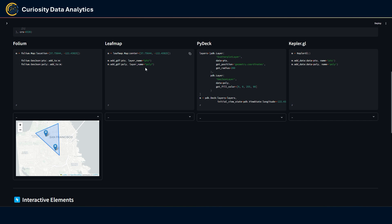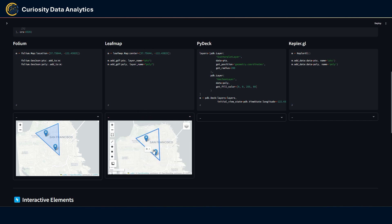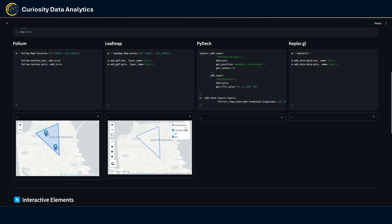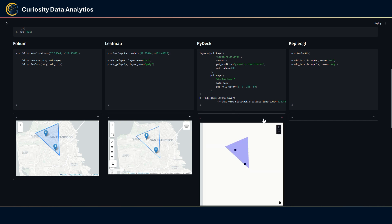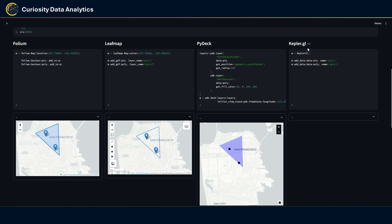With Leafmap you can select layers via the layer control — for instance, selecting Points will hide the points layer. For PyDeck, you create a list of layers and input them into a Deck object, which again renders a map with both geometries. For Kepler.gl the same logic applies using the add_data method, and you can name the datasets.